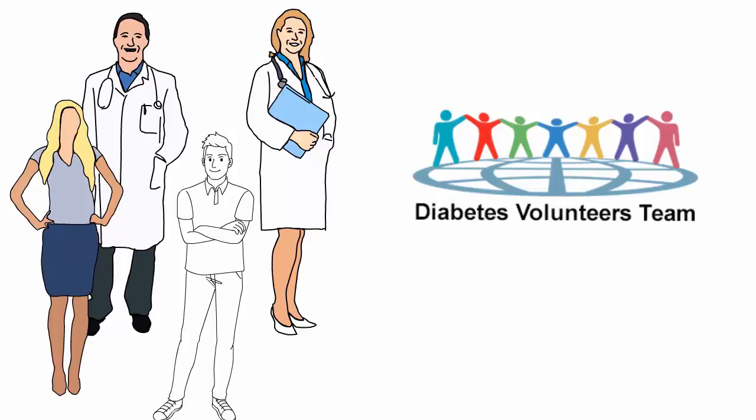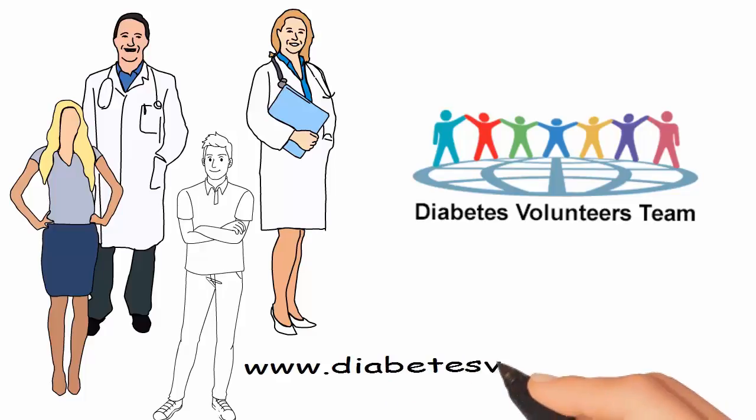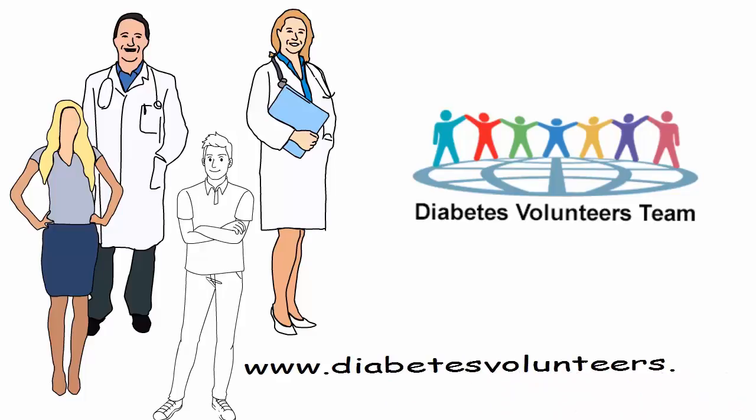Volunteers like you are key in helping refugees with diabetes live healthy lives. Visit www.diabetesvolunteers.com